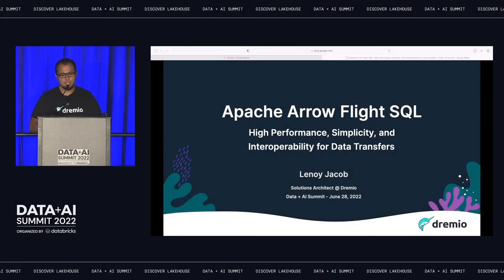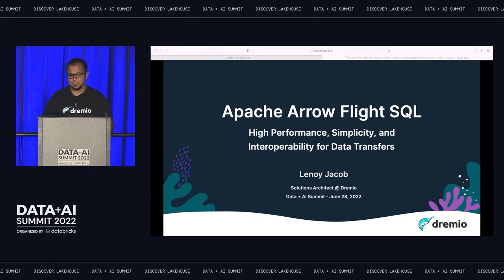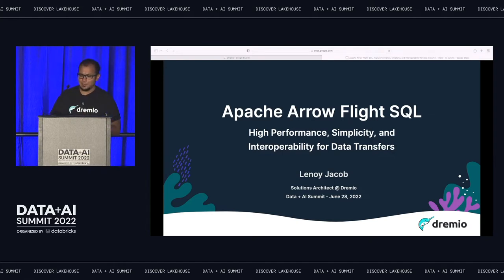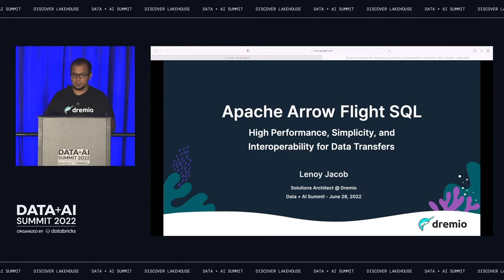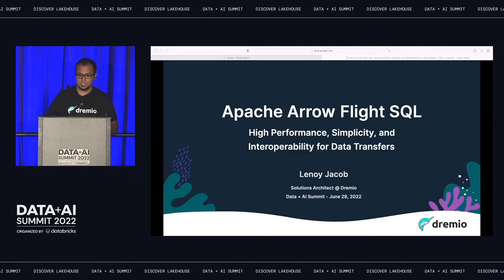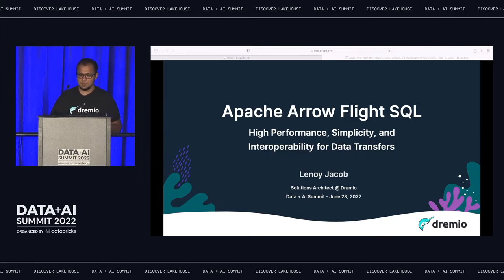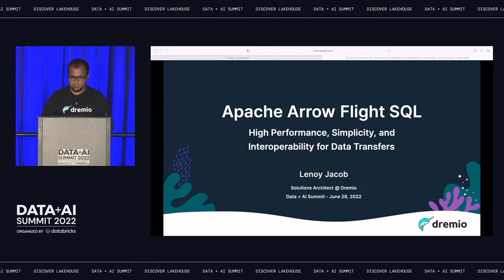All right, hey everybody, good evening, and welcome to the session on Apache Arrow Flight SQL. My name is Linoy Jacob, and I'm a solutions architect at Dremio. I apologize for those who were expecting my esteemed colleague Jason Hughes to be up here — he unfortunately could not make it today, so I guess you guys are stuck with me for the next 30 minutes.